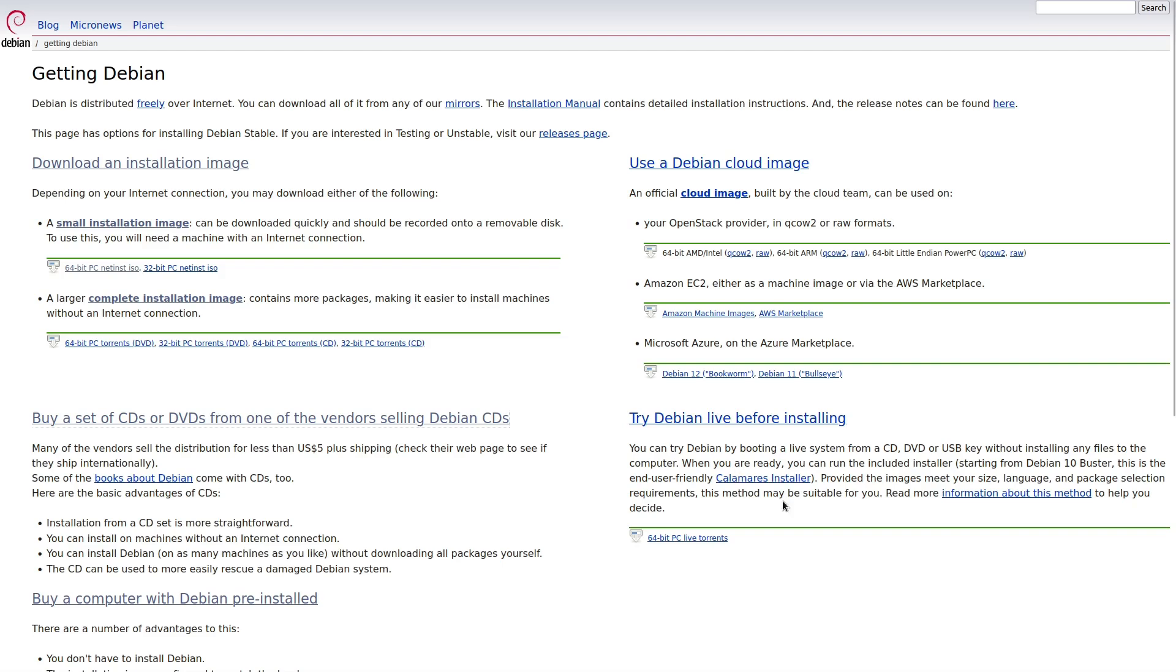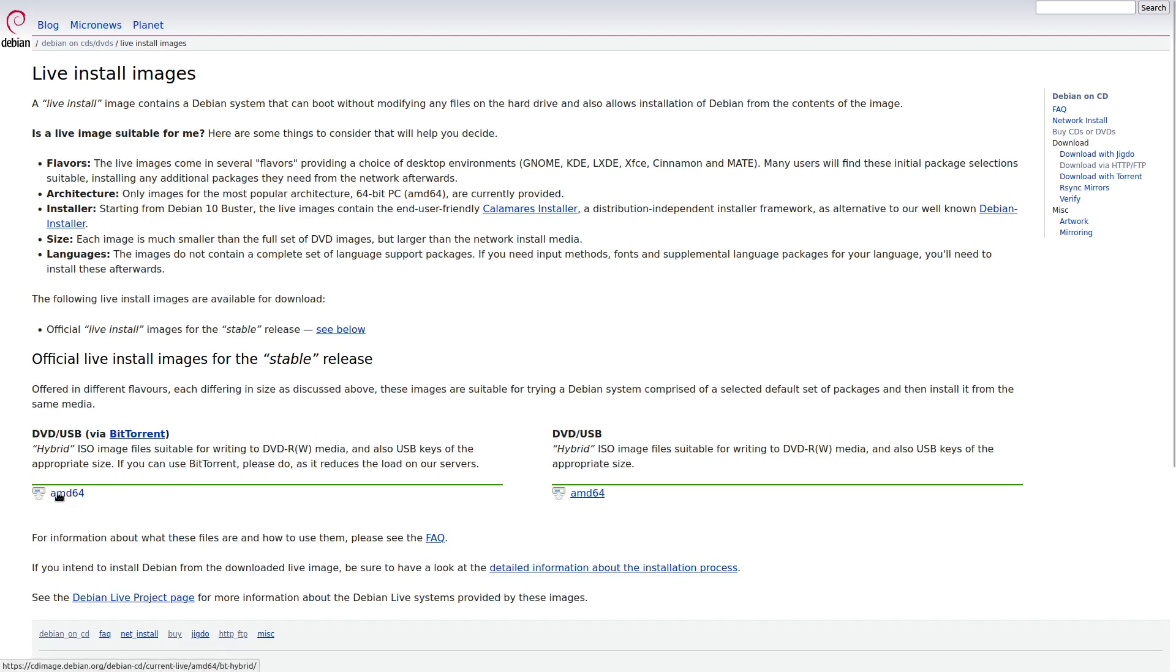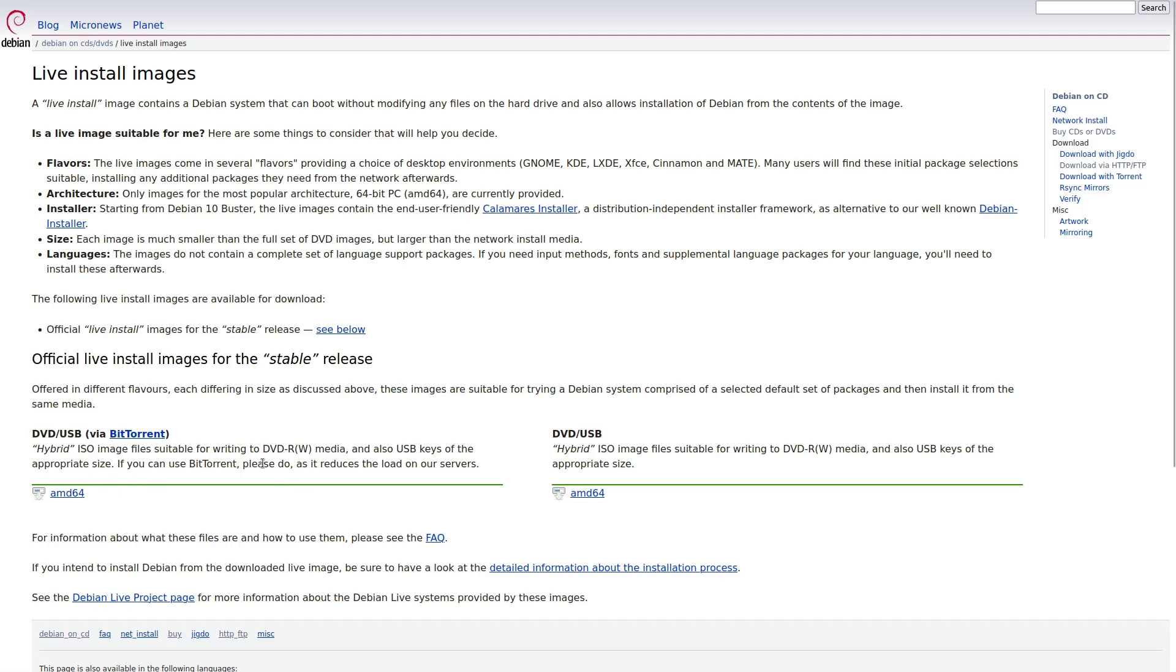And then our last one, the most important for our purposes here is the live. This is if you want to download a version of Debian and play around with it prior to actually downloading the system. So we have a DVD, USB, and then we have these ones over here. This one they're saying is a hybrid ISO, which you can use for your DVD to burn it, or you can install it onto a USB.